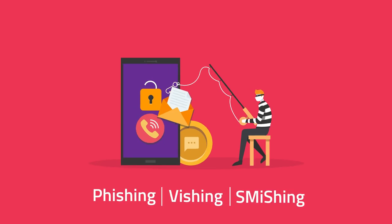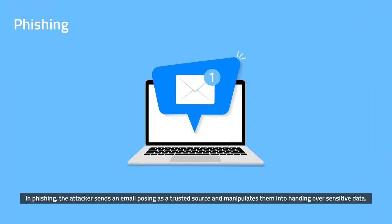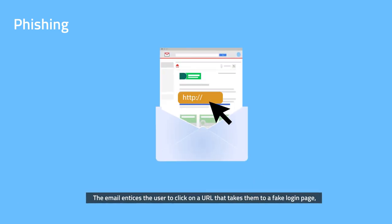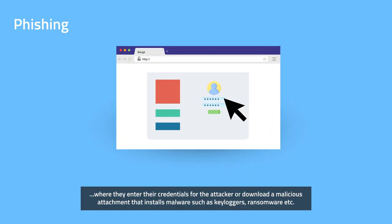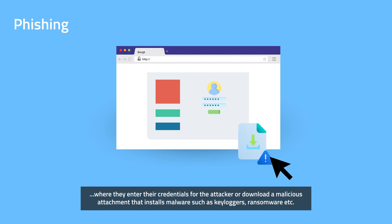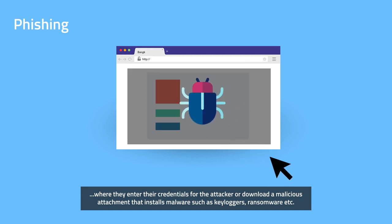Phishing, Vishing and Smishing. In phishing, the attacker sends an email posing as a trusted source and manipulates them into handing over sensitive data. The email entices the user to click on a URL that takes them to a fake login page where they enter their credentials for the attacker, or download a malicious attachment that installs malware such as keyloggers, ransomware, etc.